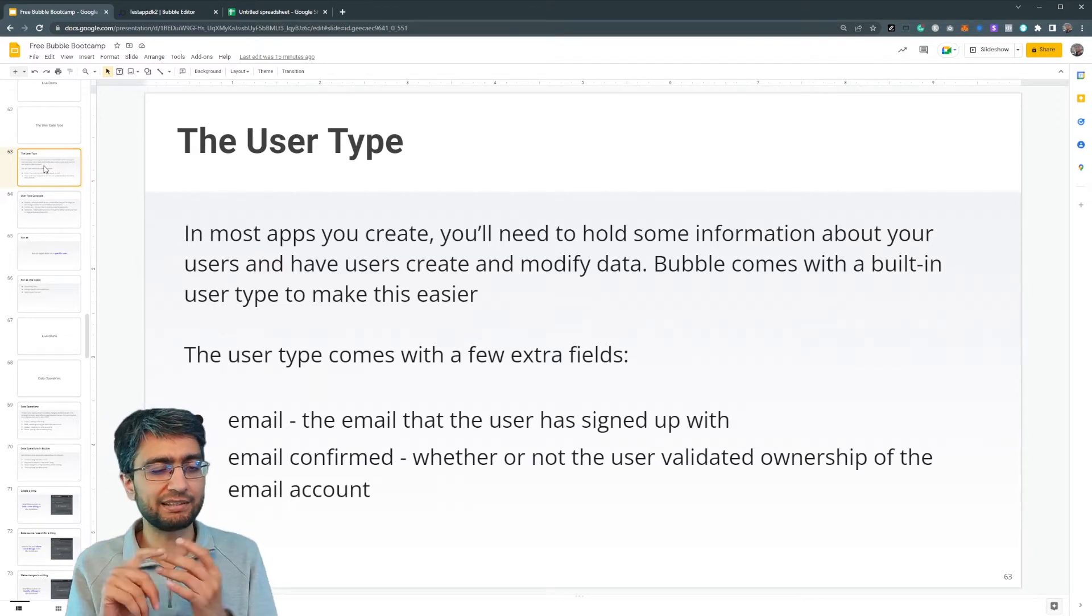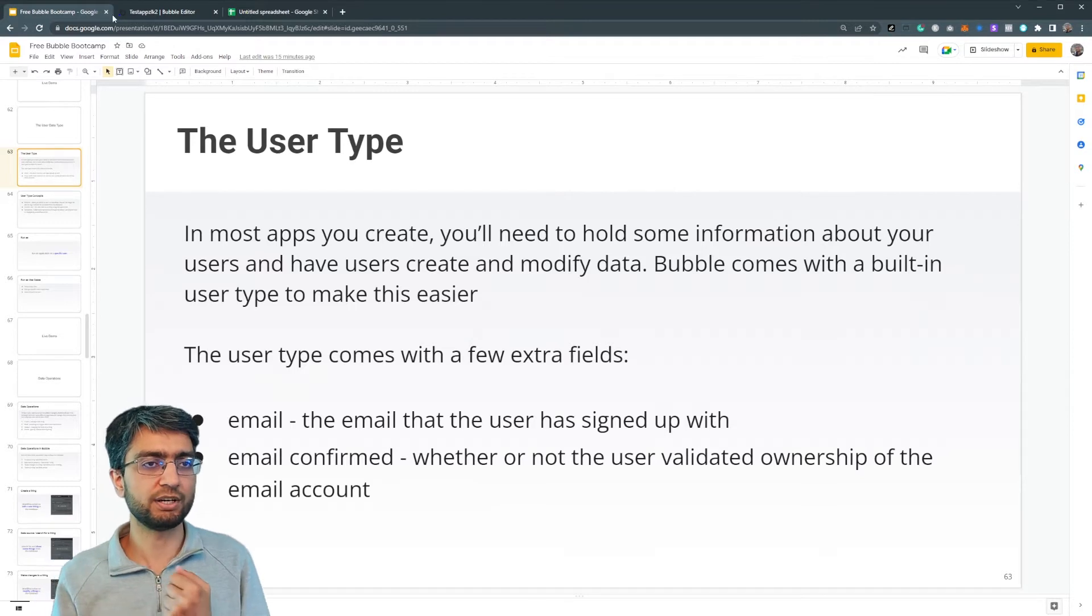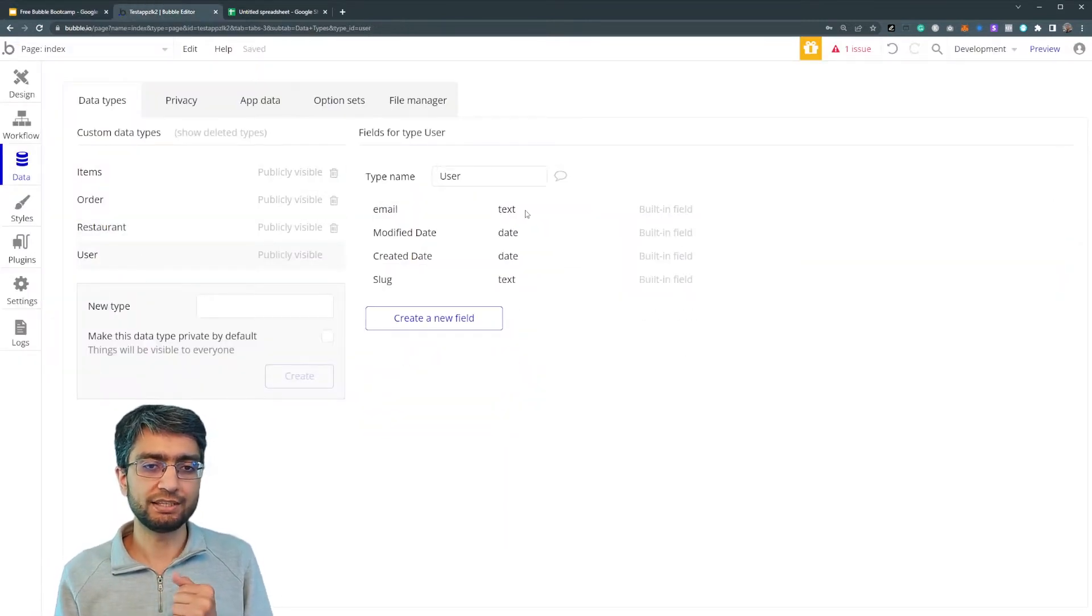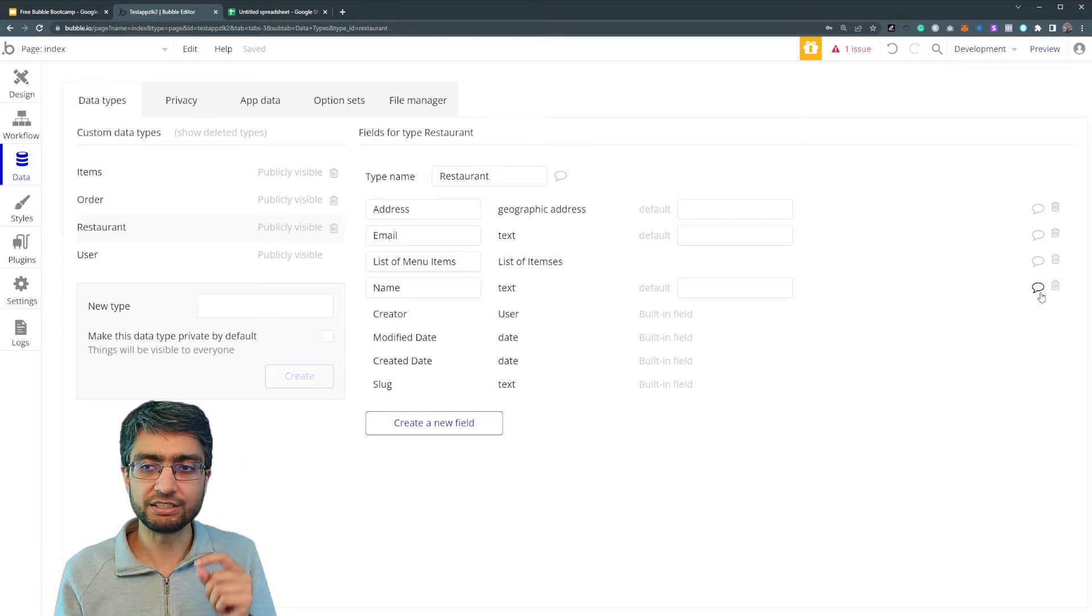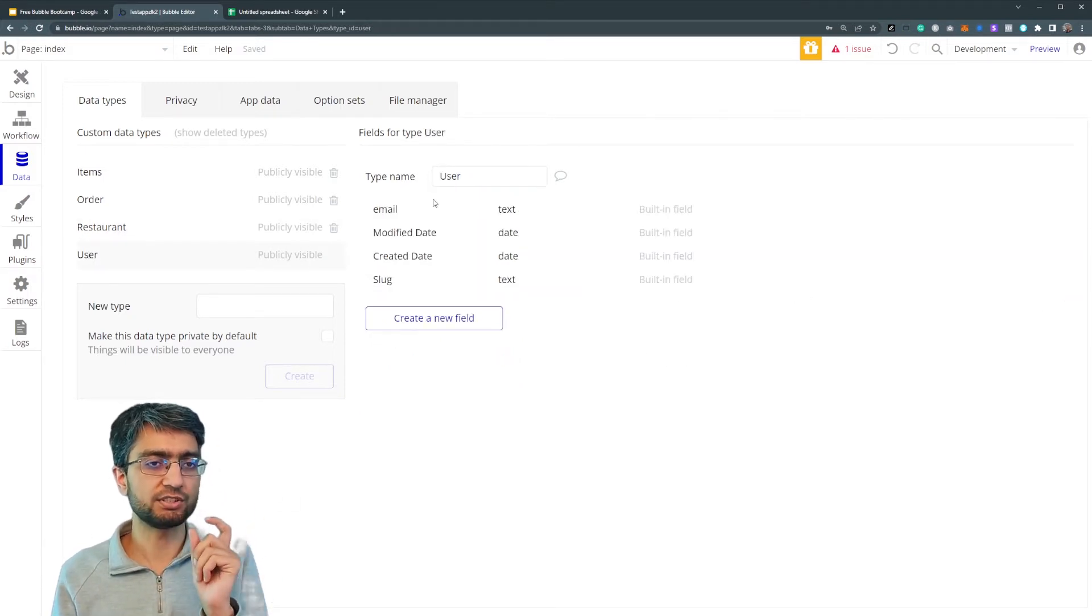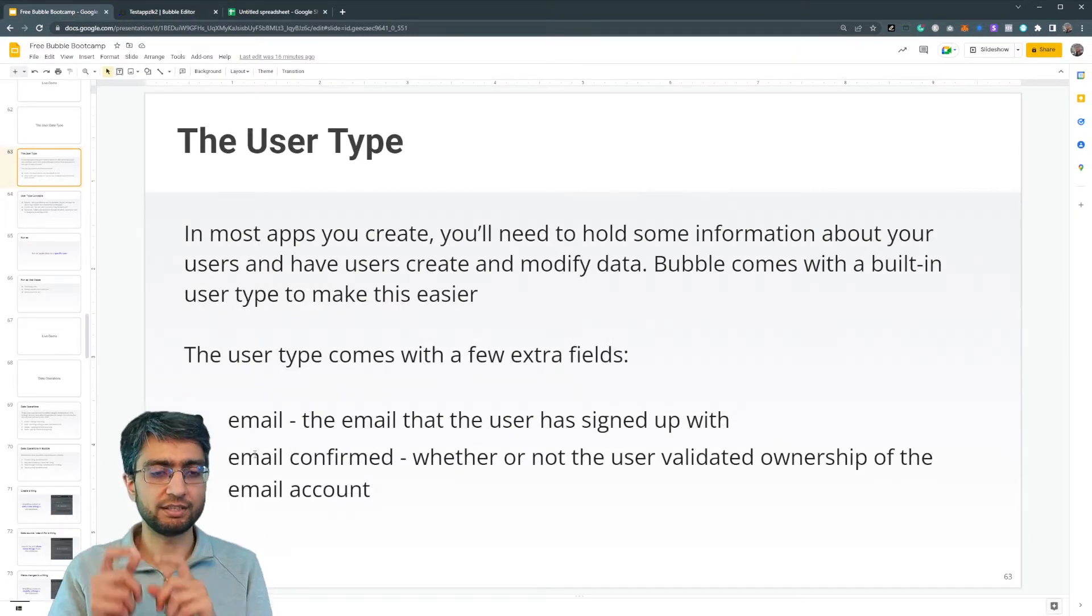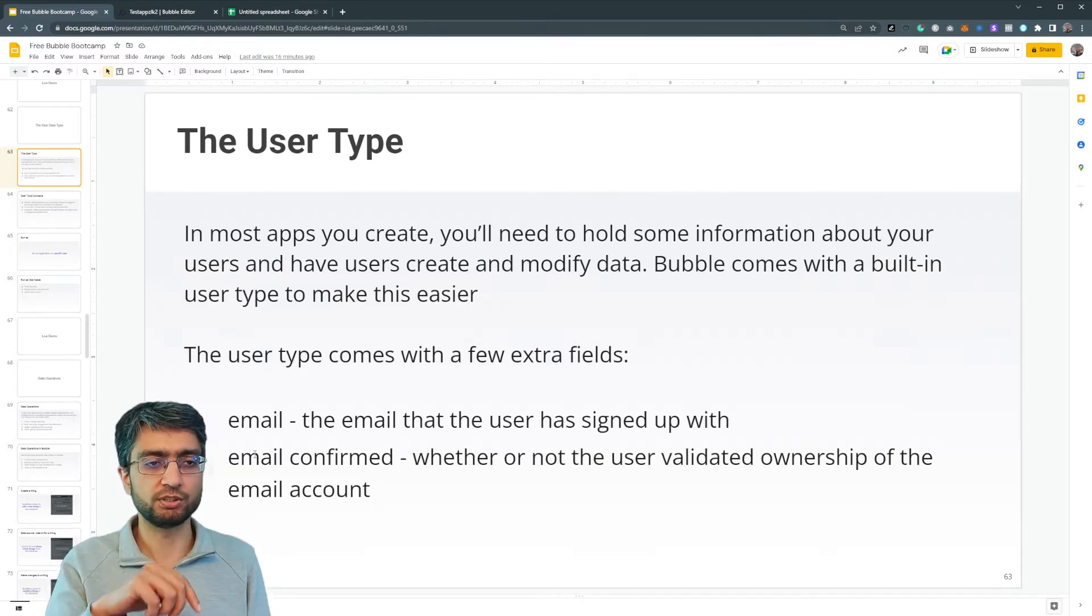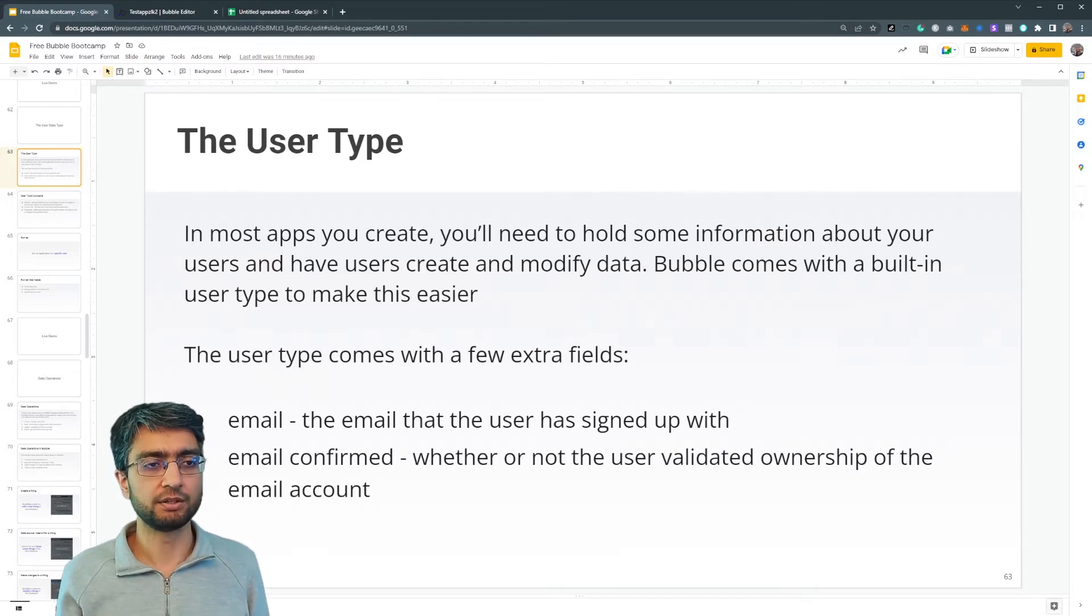And it also has some built in extra fields. So the email is a special field. We don't need to define it. Let's look at our user. The email is a built in field here. Another thing, another kind of data types, we can delete the fields we create. We can add more, but email in the user is a special built in field. The email confirmed whether the user validated that, there's an email verification workflow, whether the email was confirmed or not, that's also a built in field.